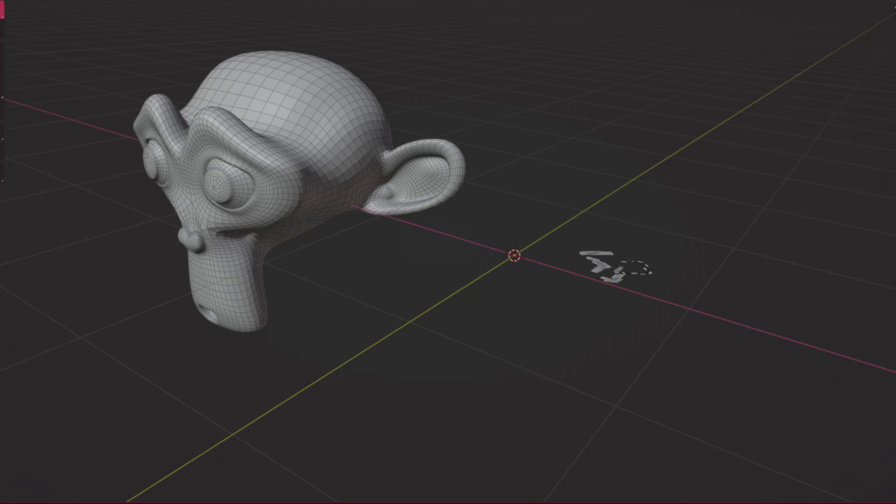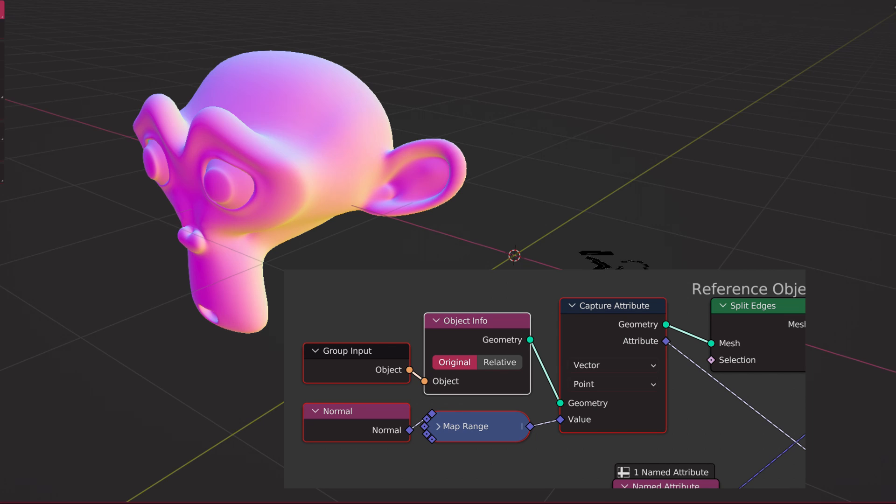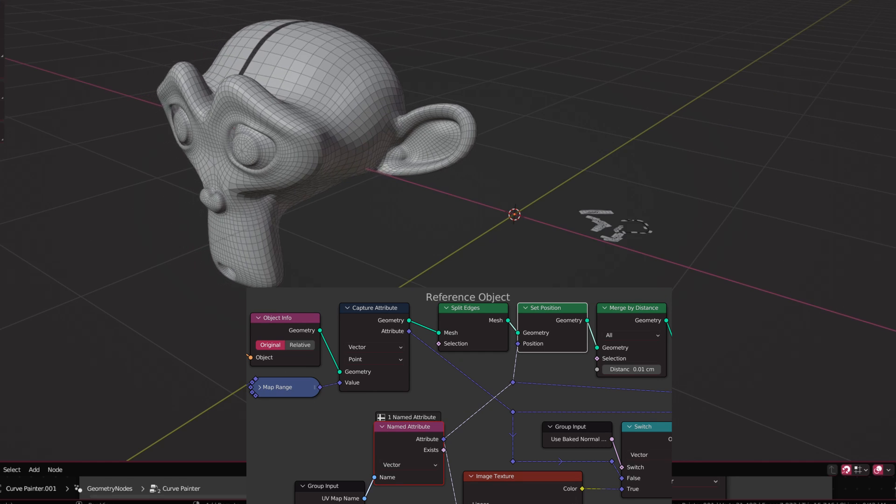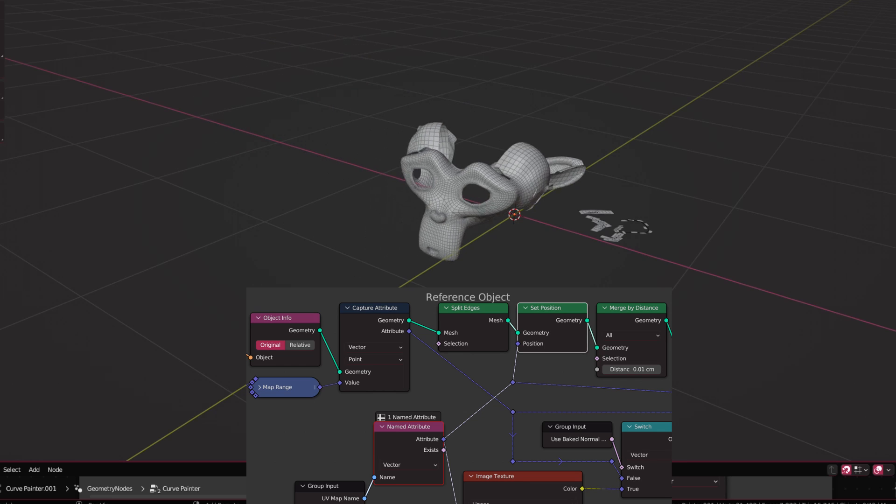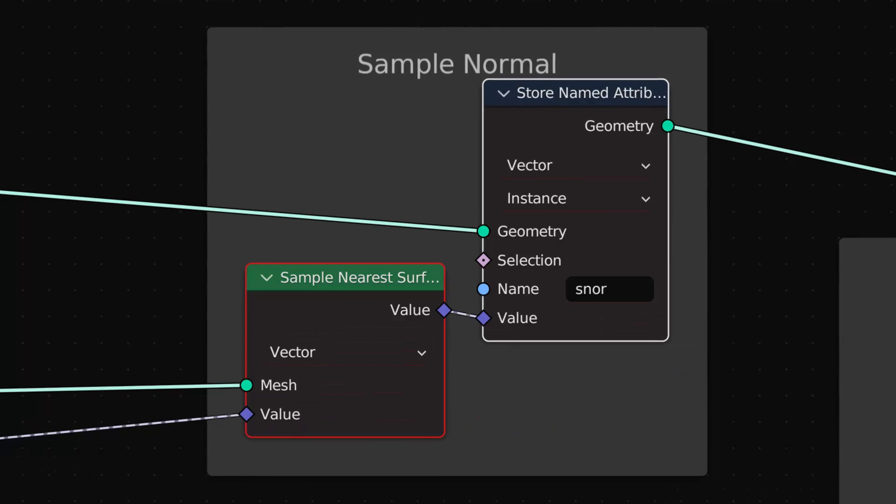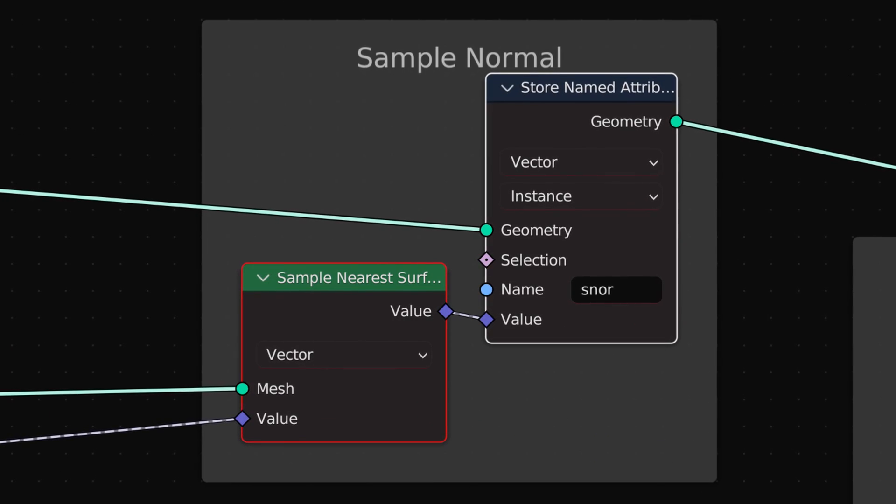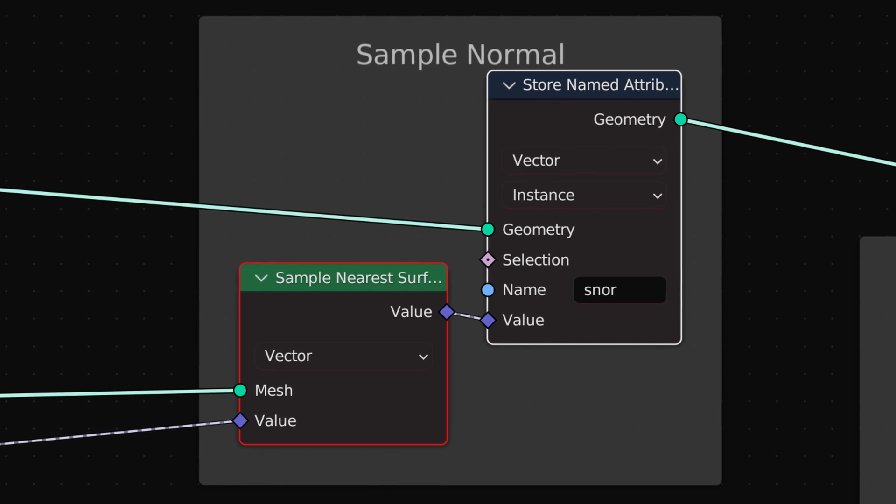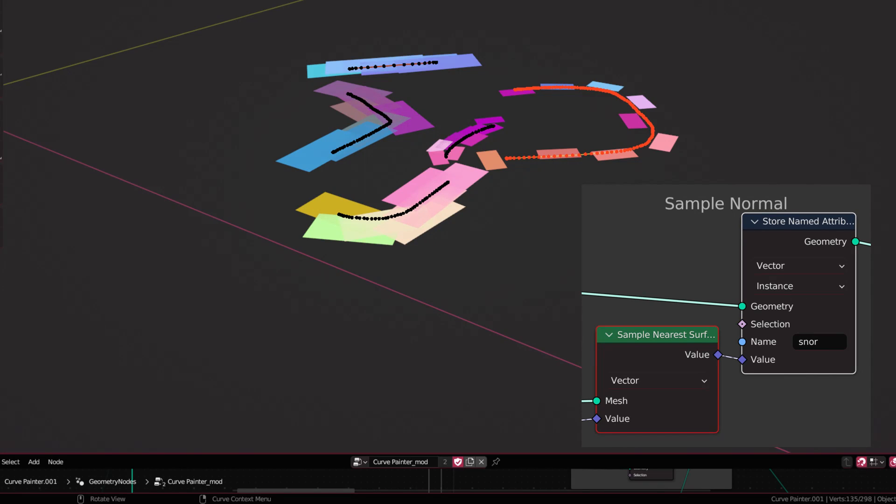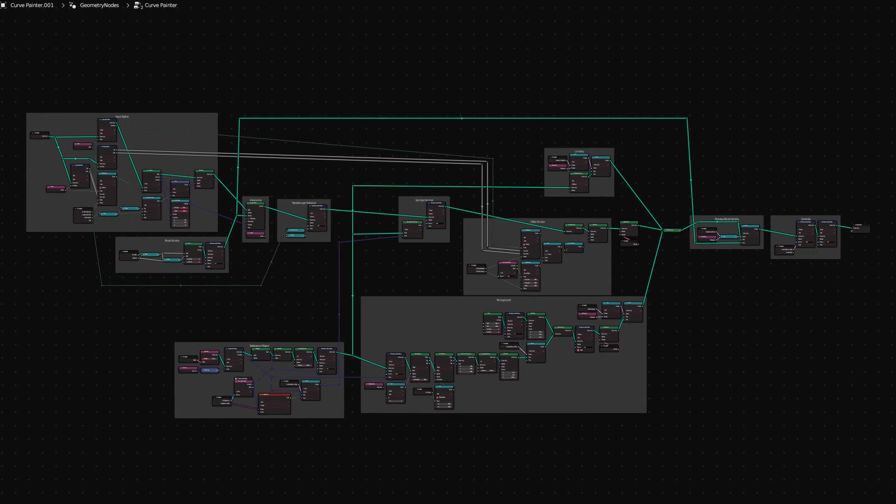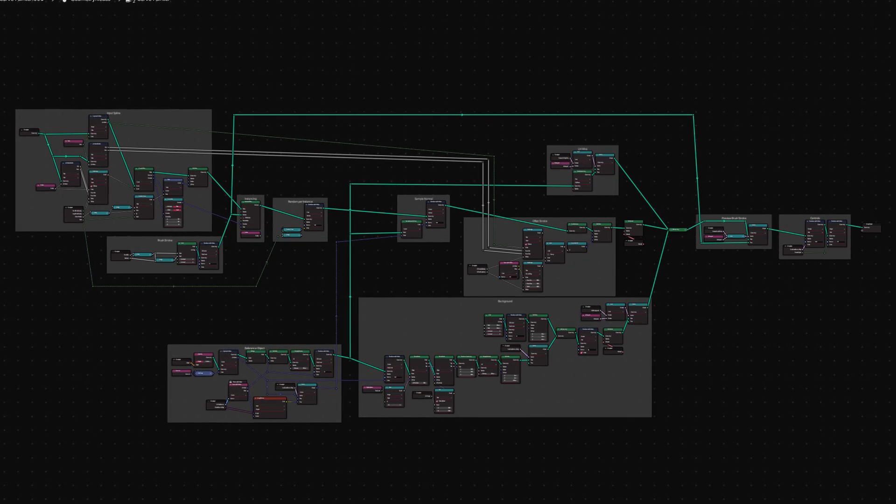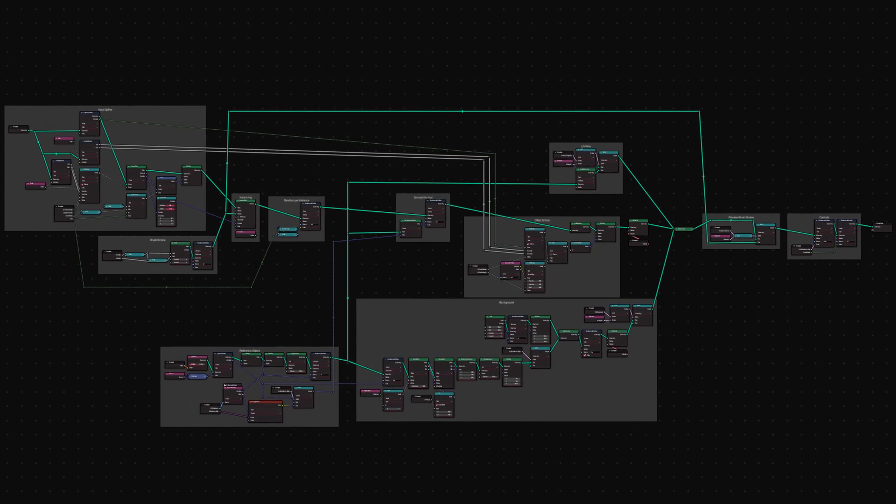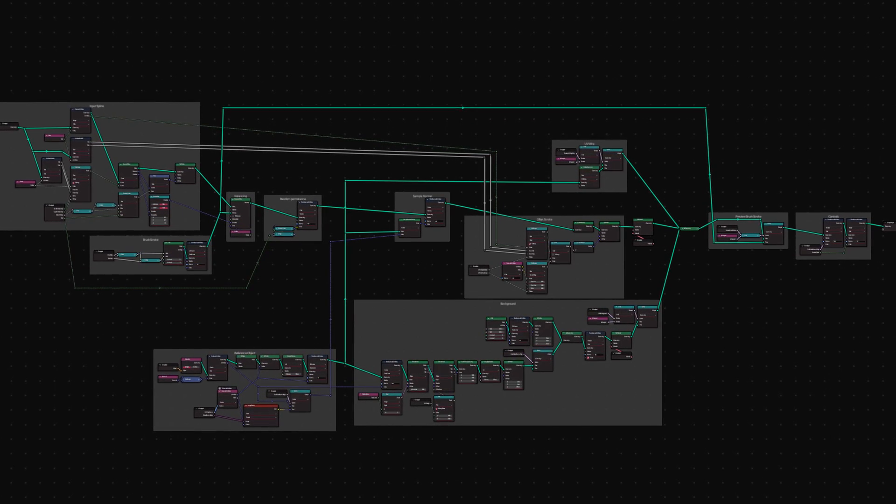After that, we take the object which we will paint over to geometry nodes as well, capture the normal to use later, and then we lay it out in the UV coordinate so we can easily sample and render the normal. To sample the normal itself, we will use the sample nearest surface node, then store them in those instances. And the geometry node setup is pretty much finished there. The rest is just added to make it easy to paint and render out those brushes.